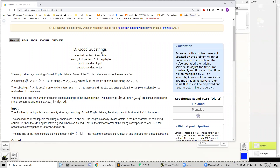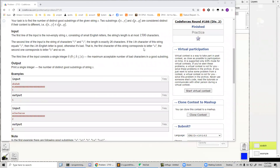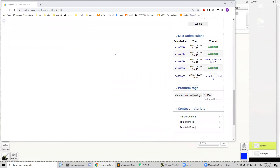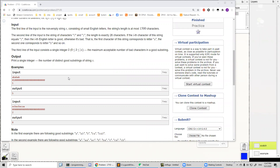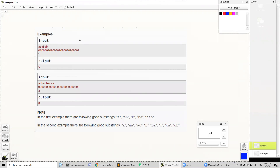Hey guys, today we are going to discuss this problem. Its rating is 1800. As always, we are going to start with the example. We have two examples. For each example, we first have a string and we got 26 numbers. The numbers can be zero or one. In this string, characters can be good or bad, and the array tells us whether each character is good or bad.